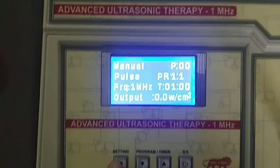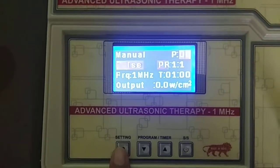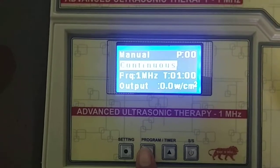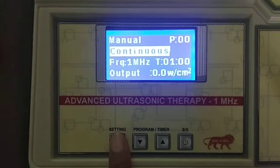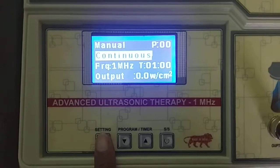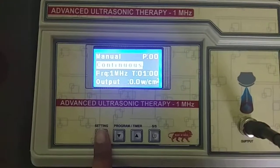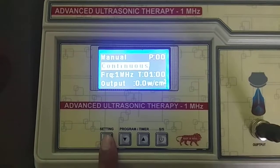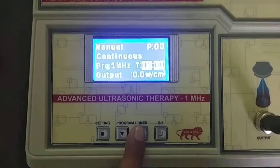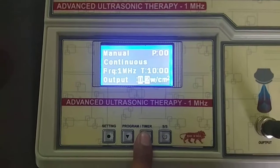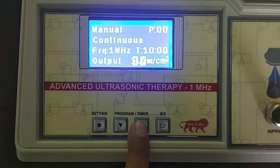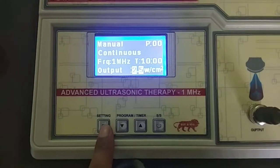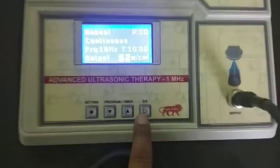Coming back to Manual mode — I have shown you Pulse mode. Now I am going to show you Continuous mode. In Continuous mode, the pulse will generate continuously. I am choosing treatment time 10 minutes and output 2.5 Watt per centimeter square. Finally, I press the Start and Stop key.